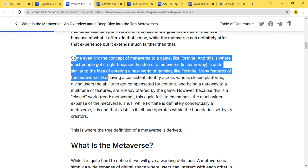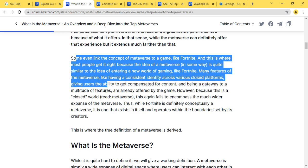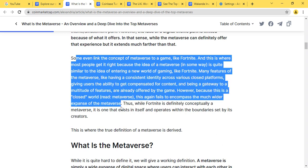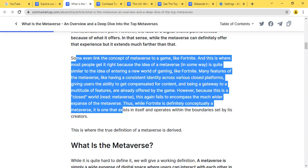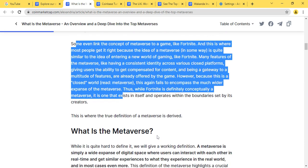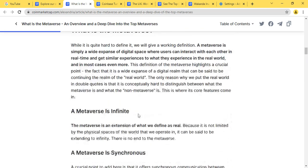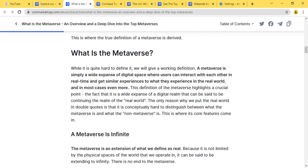Some even link the concept of metaverse to a game like Fortnite. And this is where most people get it right, because the idea of a metaverse in some way is quite similar to the idea of entering a new world of gaming like Fortnite. The main features of the metaverse, like having a consistent identity across various closed platforms, giving users the ability to get compensated for content, and multitudinal features already offered by the game. However, because this is a closed world, this again fails to pass the much wider expanse of the metaverse.